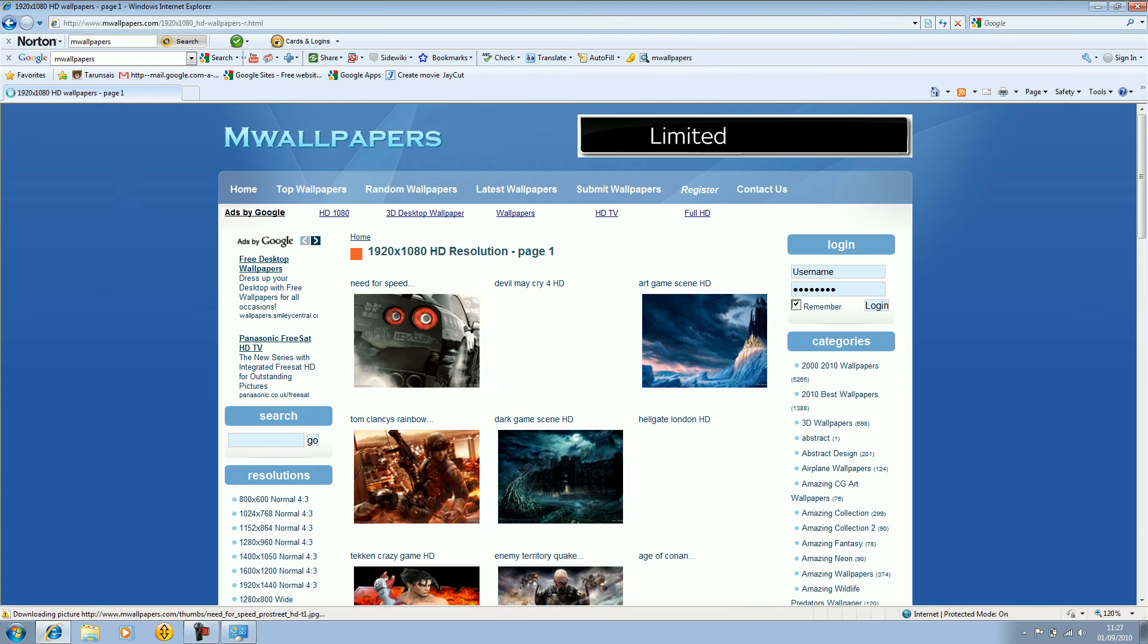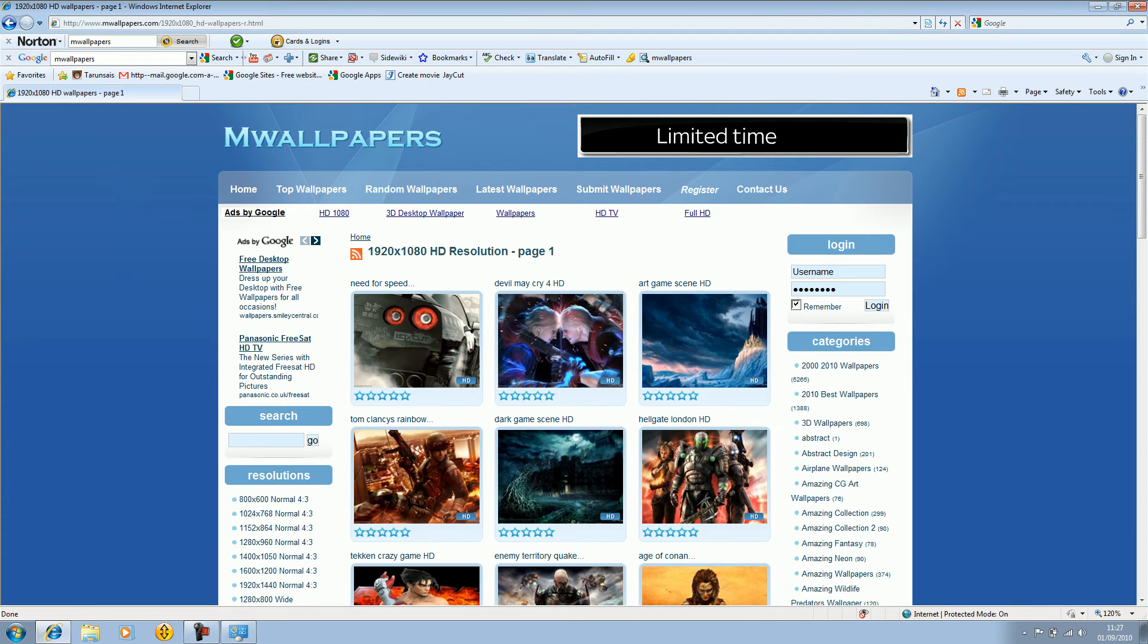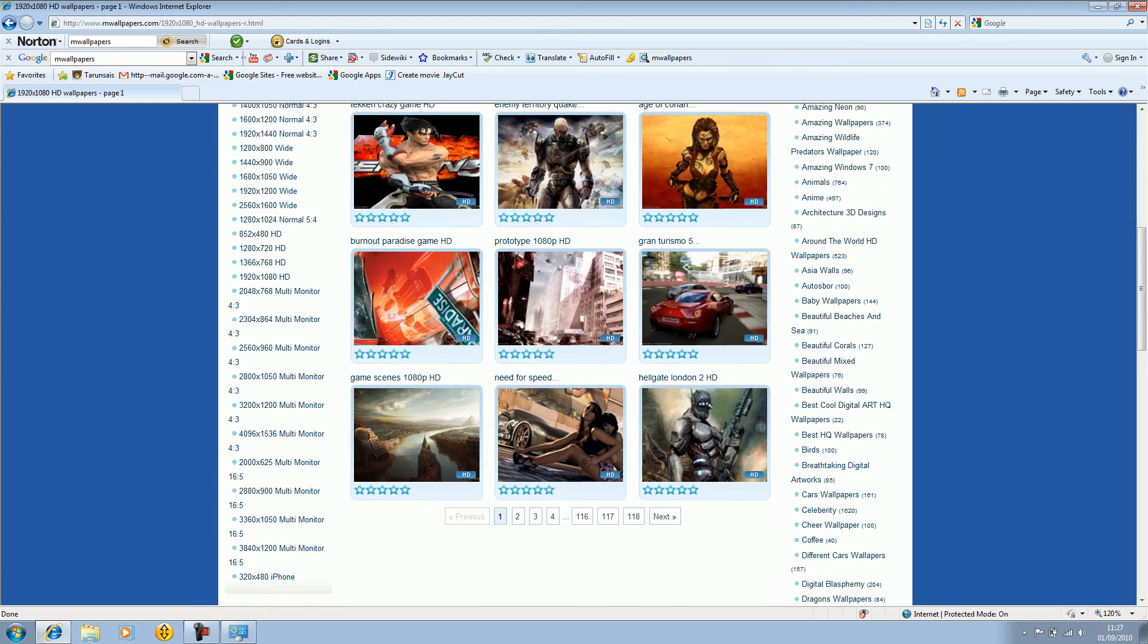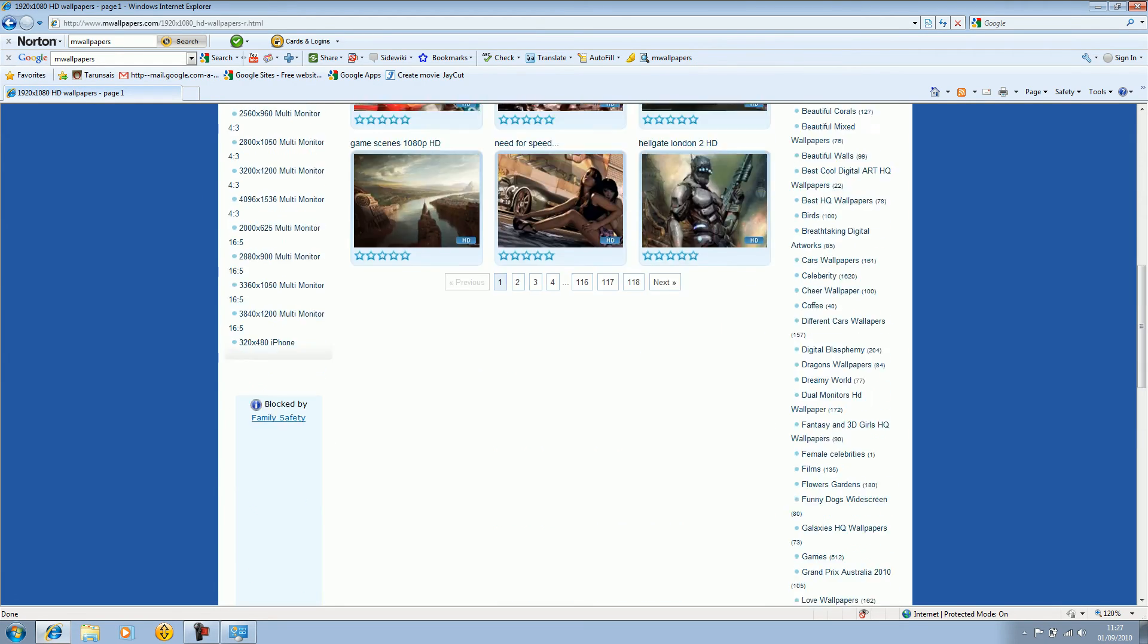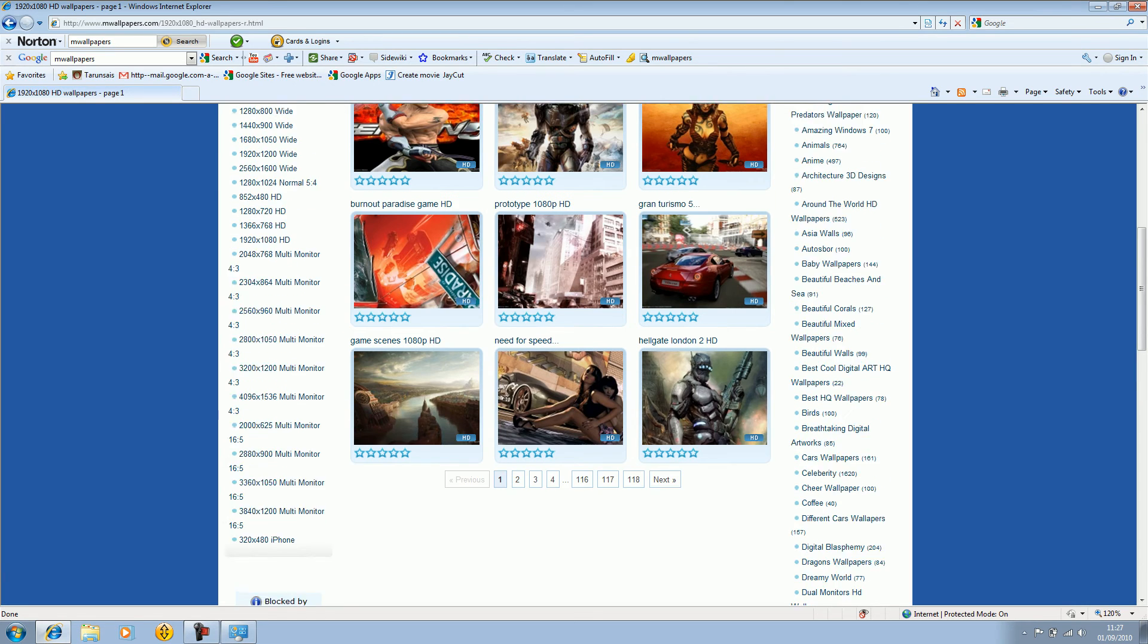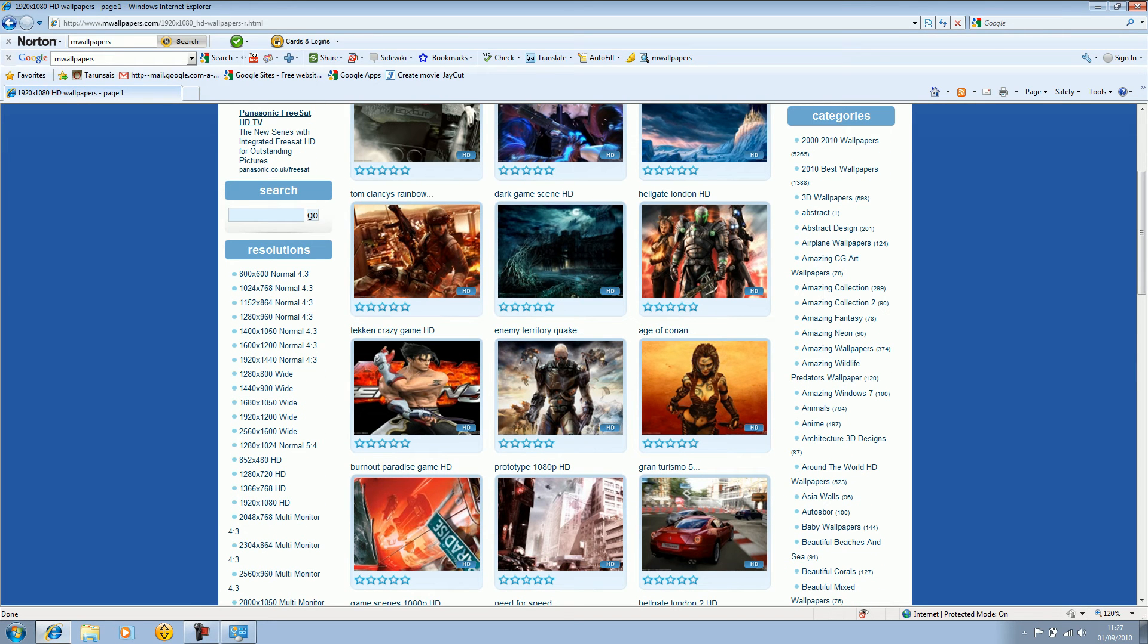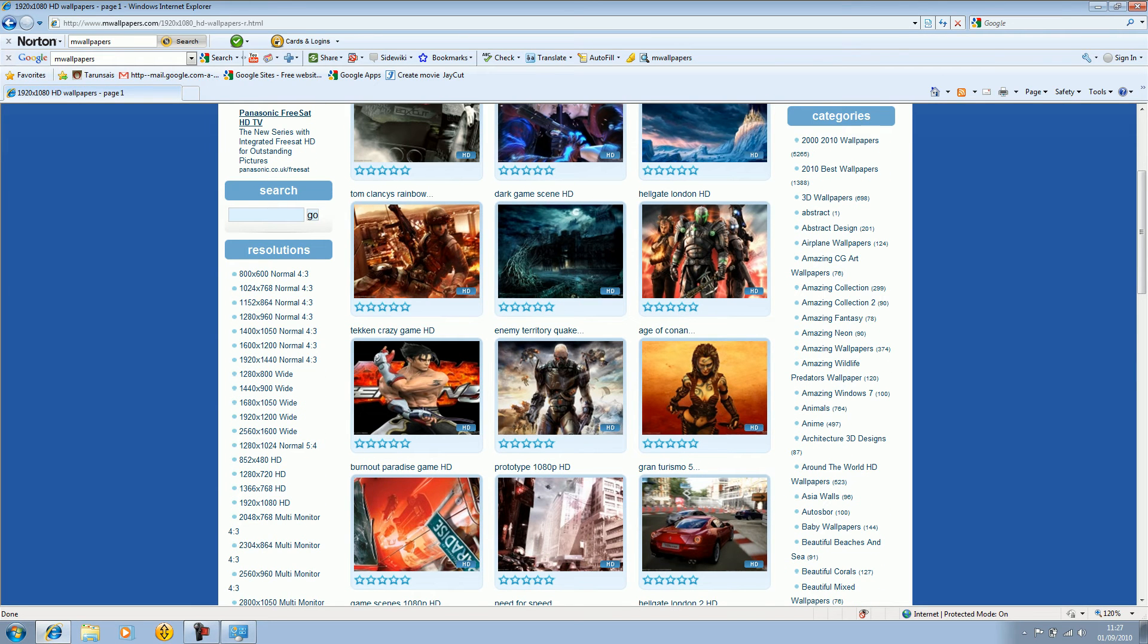Then you'll see these. These are all your HD wallpapers. So you have to select the one that you want. Game scenes, Need for Speed, Hellgate, Gran Turismo, Prototype. Anything you want actually.